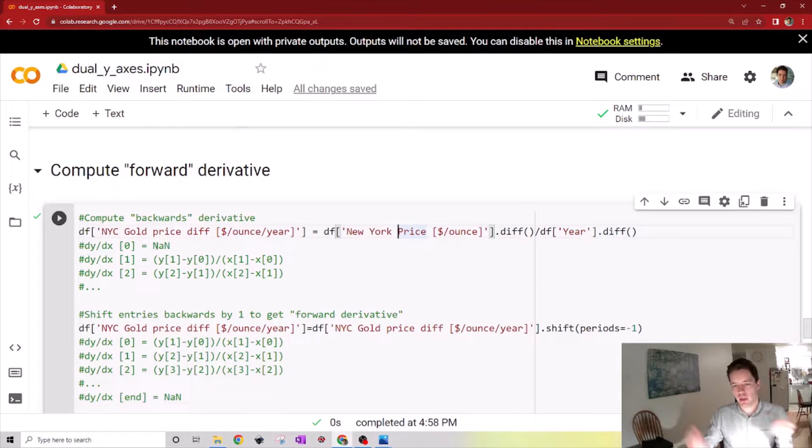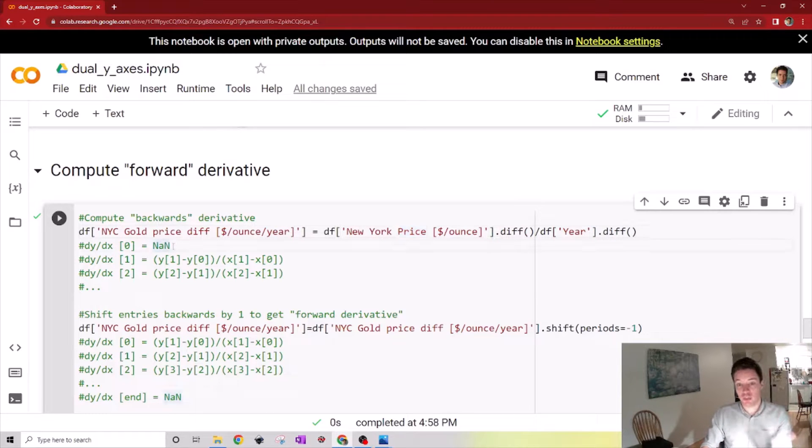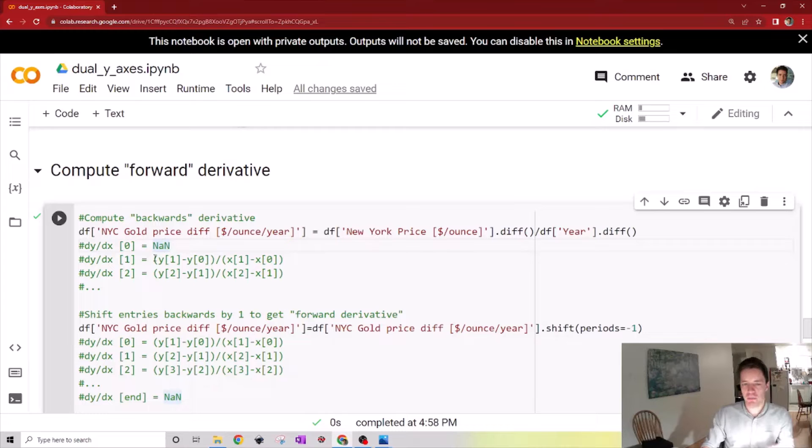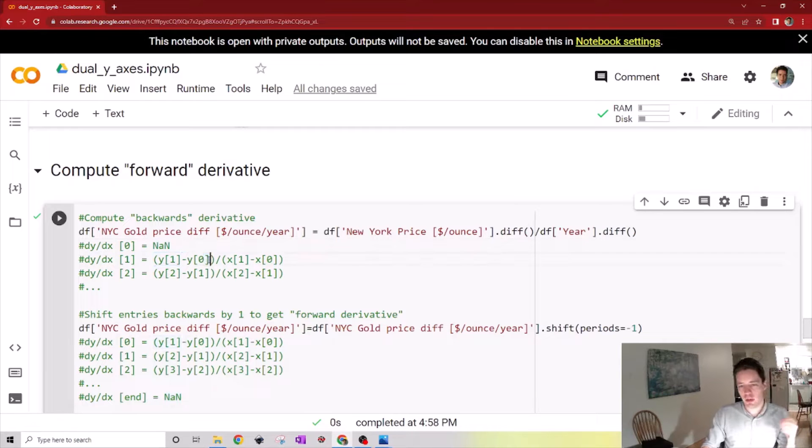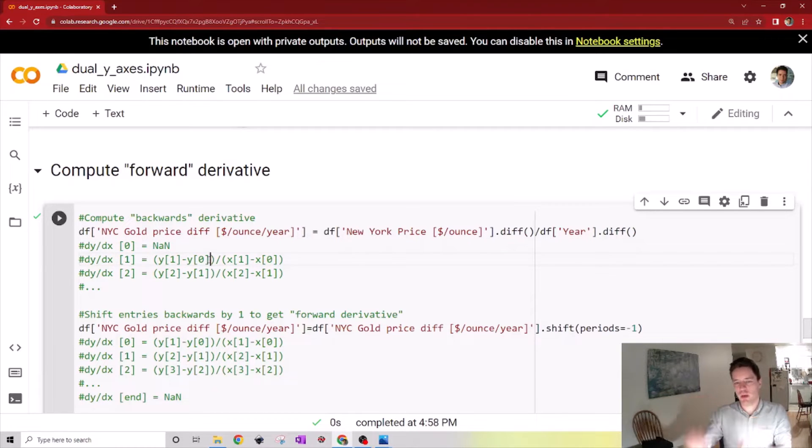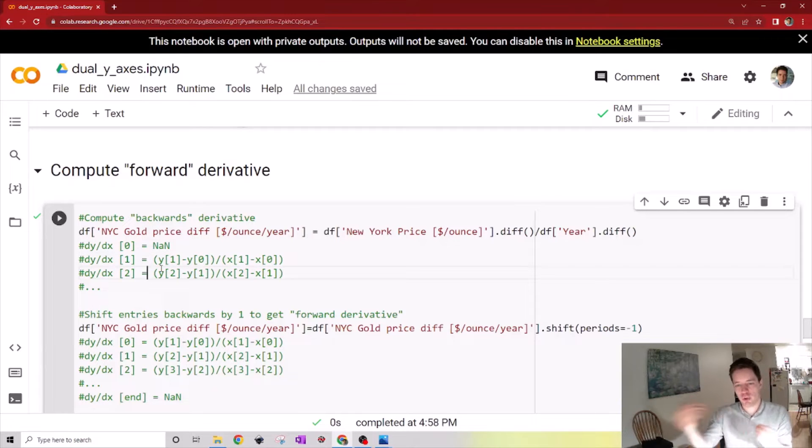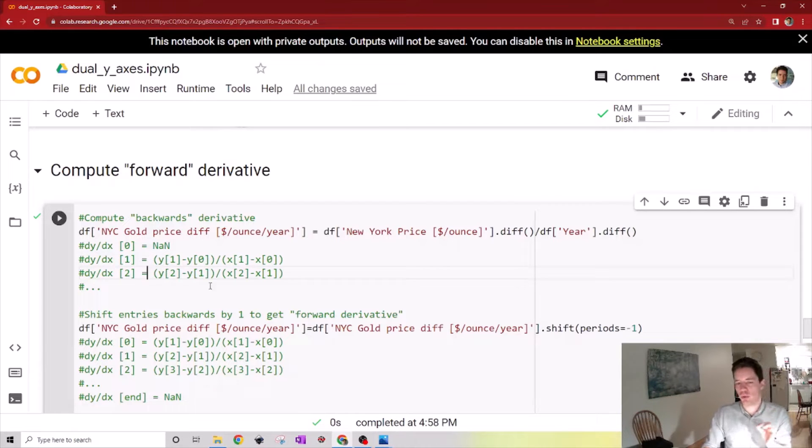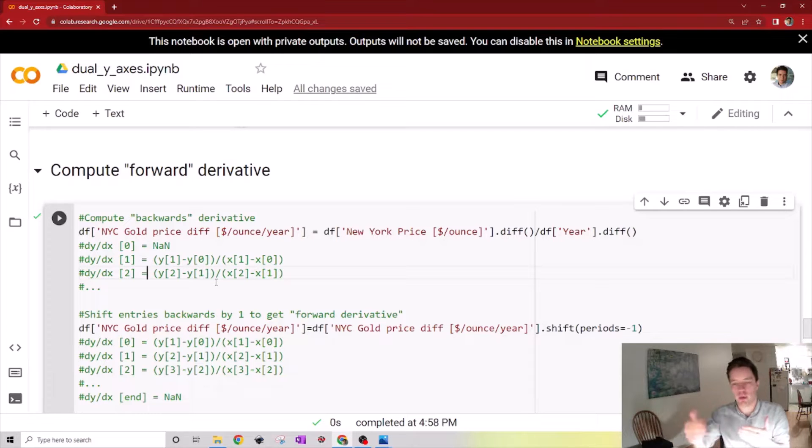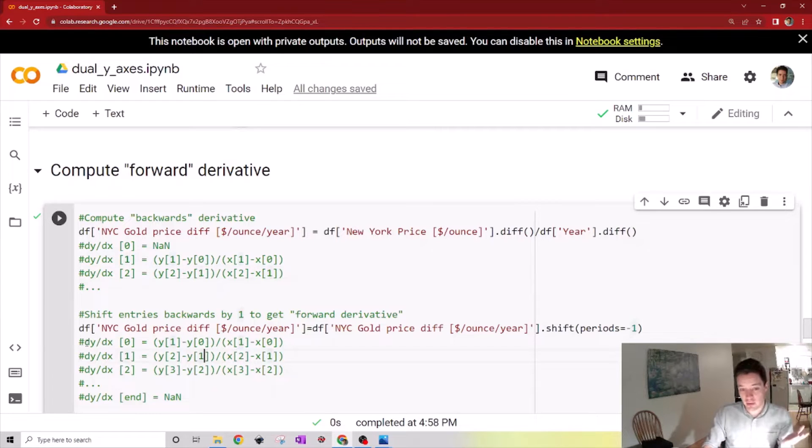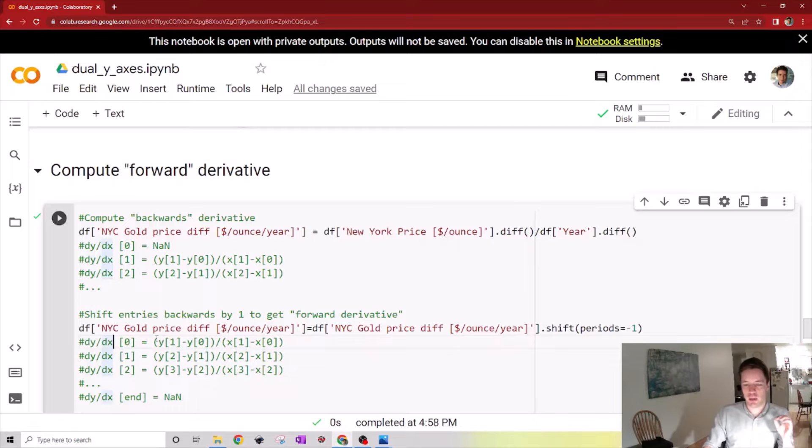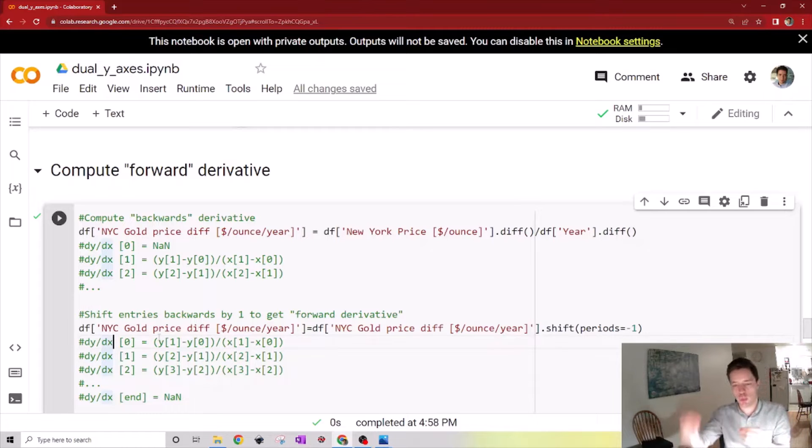This provides us with a new column in the data frame where the 0th entry is going to be not a number, and the first entry is going to be the derivative going from entry 0 to entry 1, and the second entry will be the derivative going from 1 to 2, and so on. But actually for our purposes we want the forward derivative where at the 0th entry of this list we want the derivative going from 0 to 1.